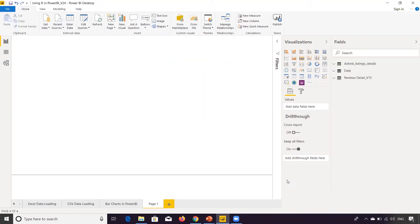So yeah, this Power BI application will now be able to identify that if there is an R script, it will be able to read that. Now over here, you'll have to click the R script visual.